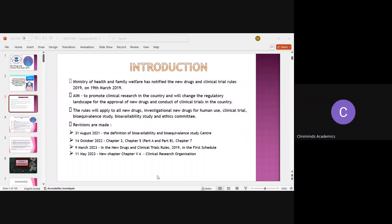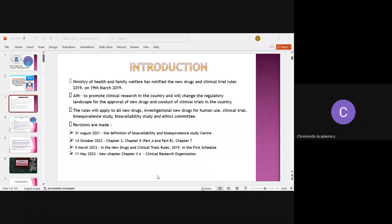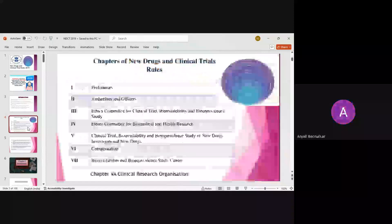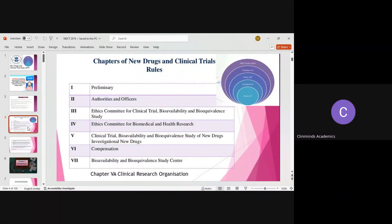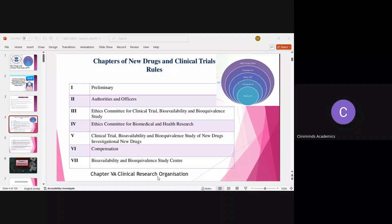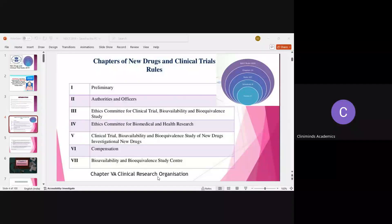Every organization that wants to be a part of human involvement in trials needs to be registered. Wherever human subjects are involved, those authorities must be registered because we need to follow a lot of regulations. The NDCT Rules have 13 chapters. Chapter 1 talks about the preliminary — the terms, their definitions, and explanations. Chapter 2 talks about authorities and officers: who has the authority to provide approval and who are the officers working under that authority.